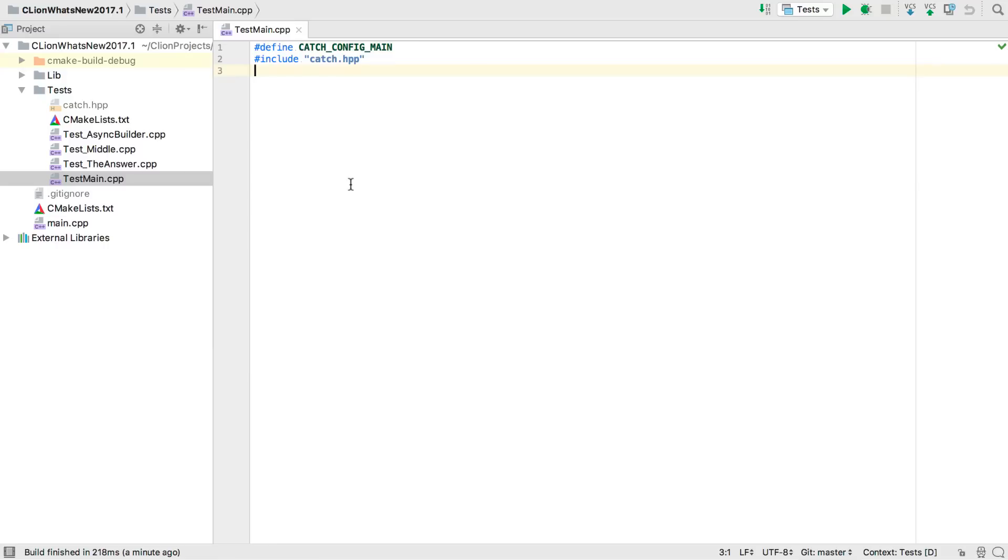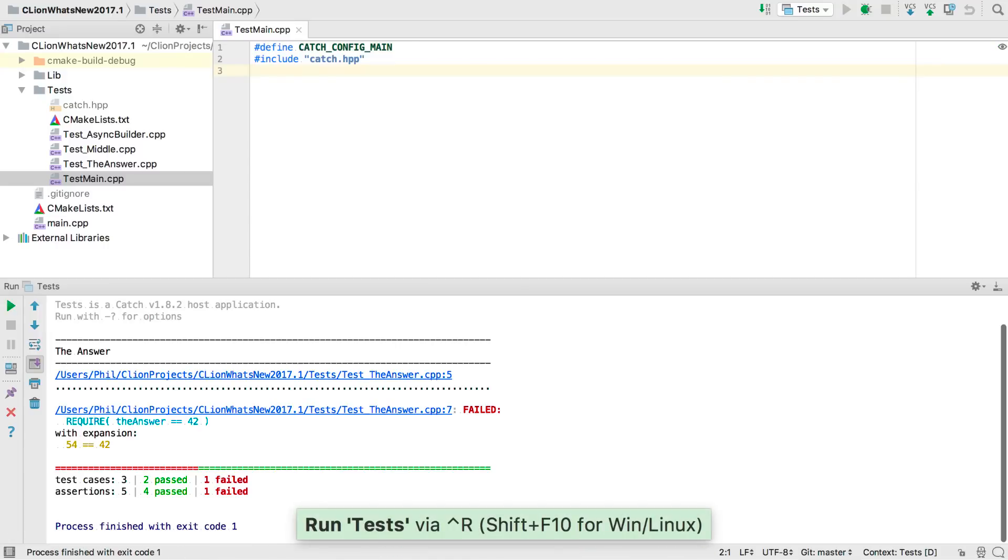If we run this project without any special setup, catch will run in a standard executable, and by default just write its normal console output to the built-in console window.